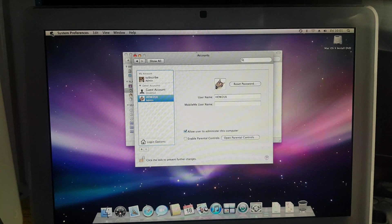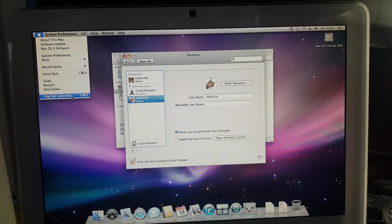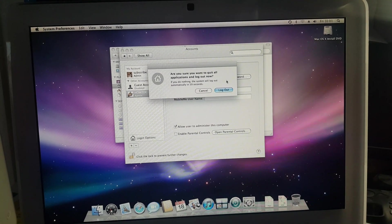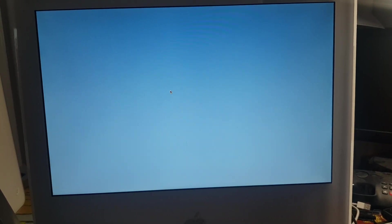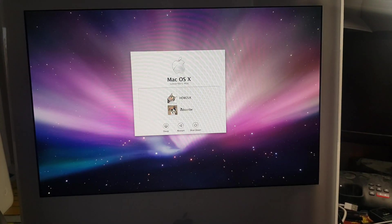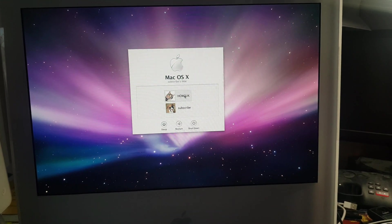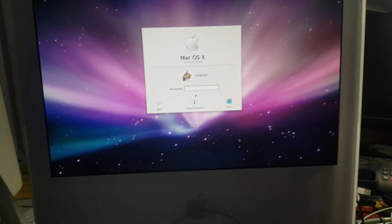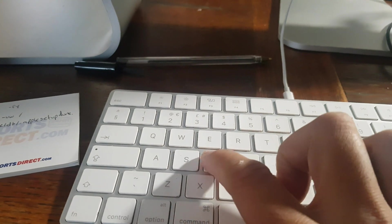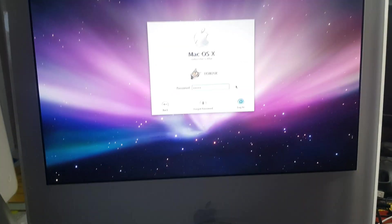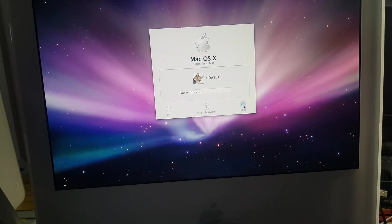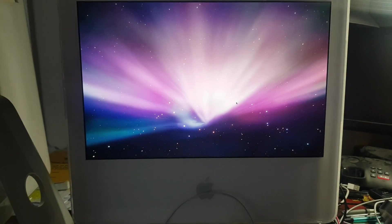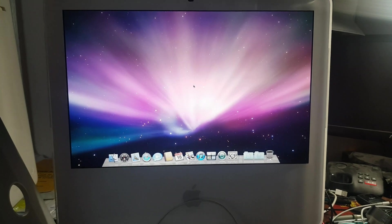So what I'll do now is I'll log out and click on How2UK and then type in the new password which is asdfg and log in. And there you go, straight into the system.